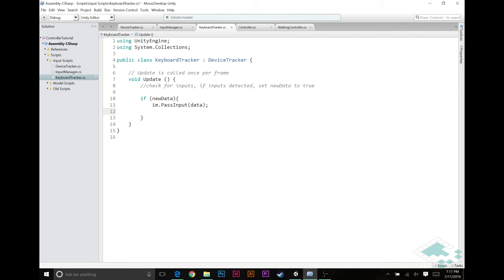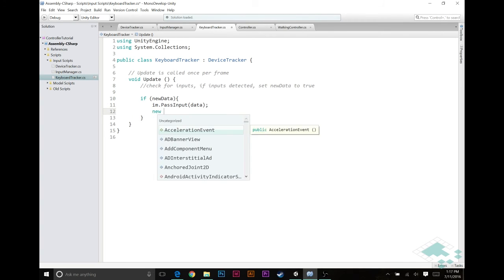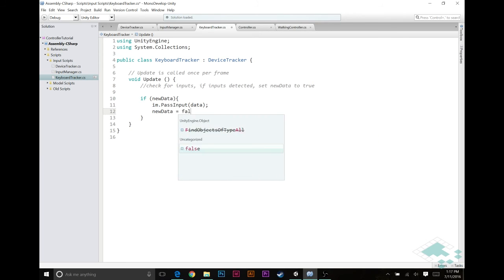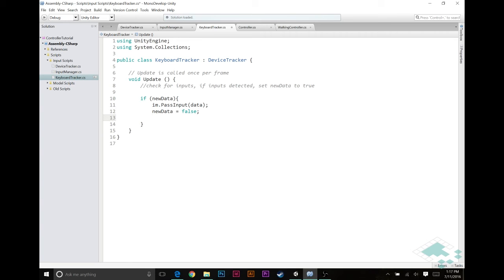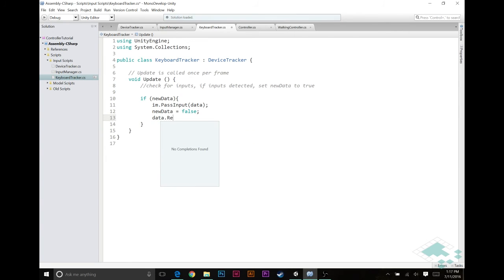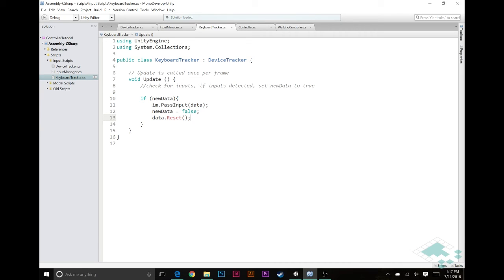We're going to then set new data back to false so that the next frame, when the next frame comes around, we're not thinking there's still new data to be passed. And we're going to say data.reset, which is going to reset that input data for us as well. Because again, we don't want to have old data in there unless it's just saying everything's in its default state, in which case it can stay as that until it updates.